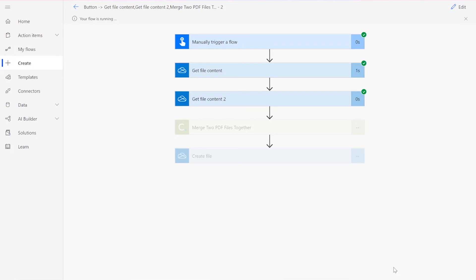If your flow doesn't work for some reason, check to make sure your original input files were valid for the connector and didn't contain encryption or password protection. You can also check if the names you chose for your files throughout the flow were followed by their file type .pdf.